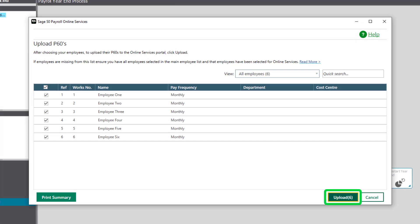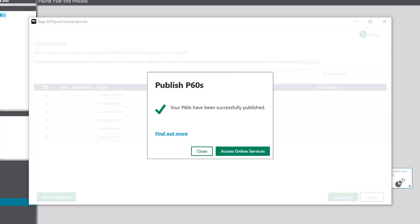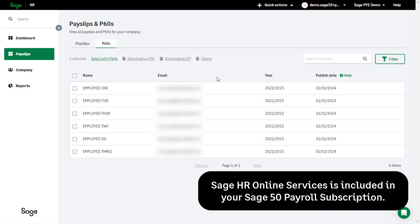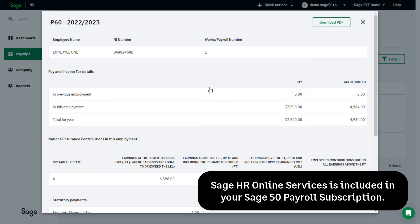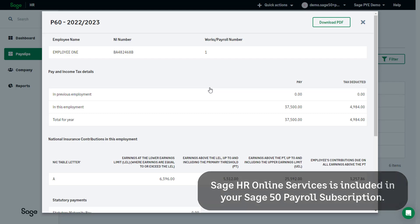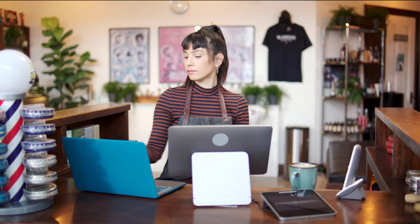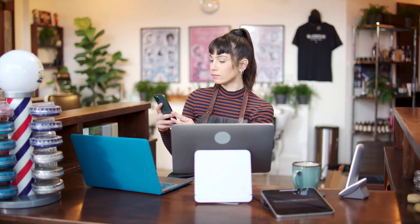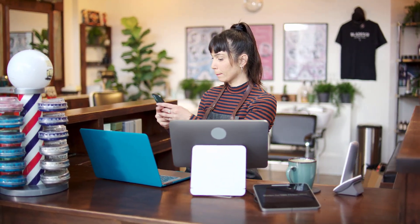Employees can securely view and download their P60s and payslips on any device. Visit the help center for more information on Sage HR and how to activate this in your software.